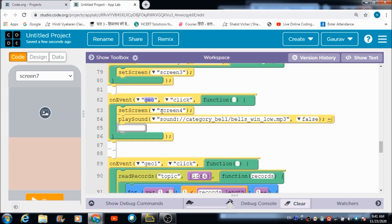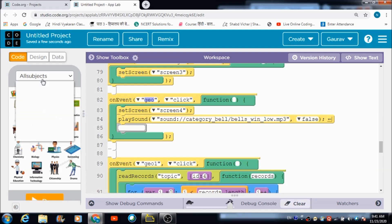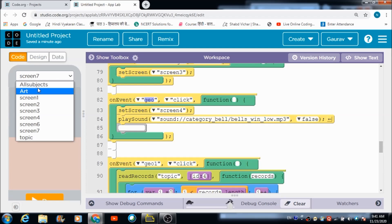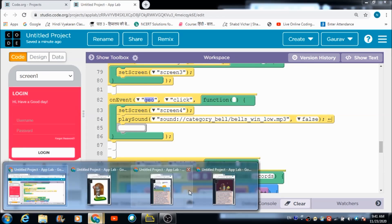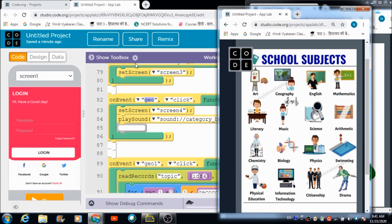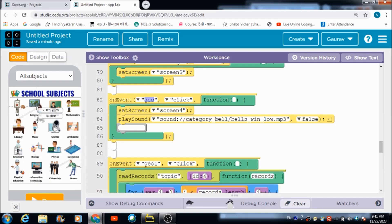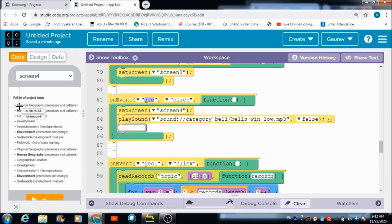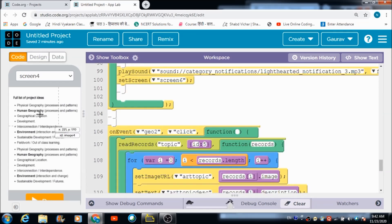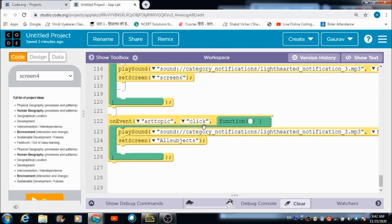In the same way the code is defined for the Geography subject as well. When the teacher clicks the Geography button she gets redirected to Screen 4. She can select any of the geography topics, and the code is defined for geography topics the same way it was for art topics. This is the code for Geo 1 and for Geography Topic 2.